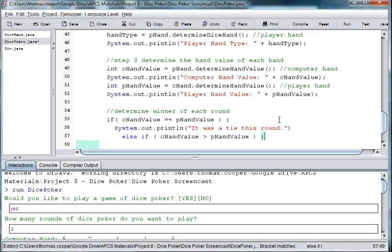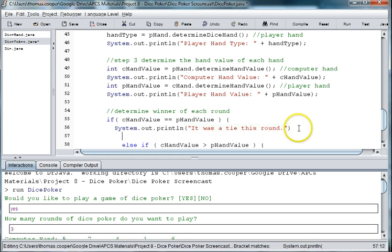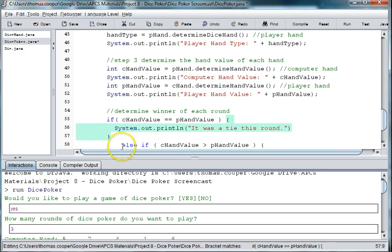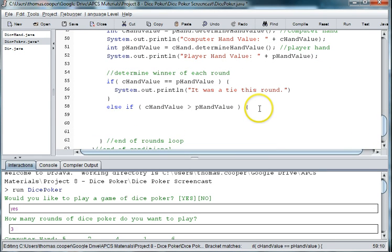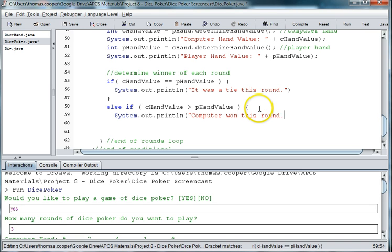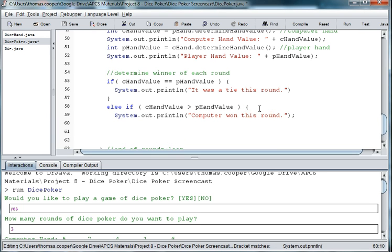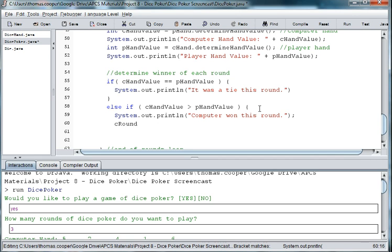And then we can print out that the computer won this round. And then we want to do int, we'll have to create a variable for the round count. So computer c round plus plus.